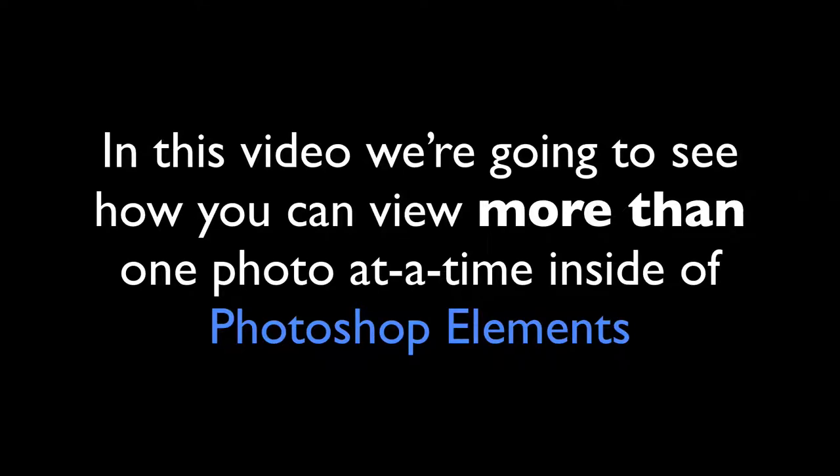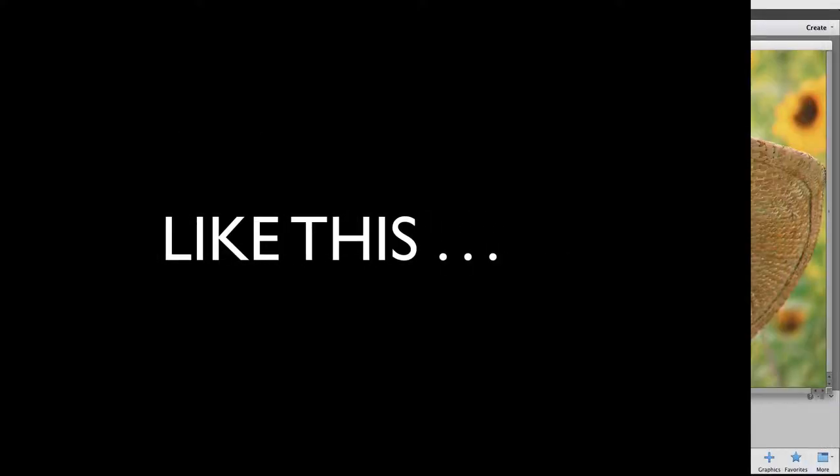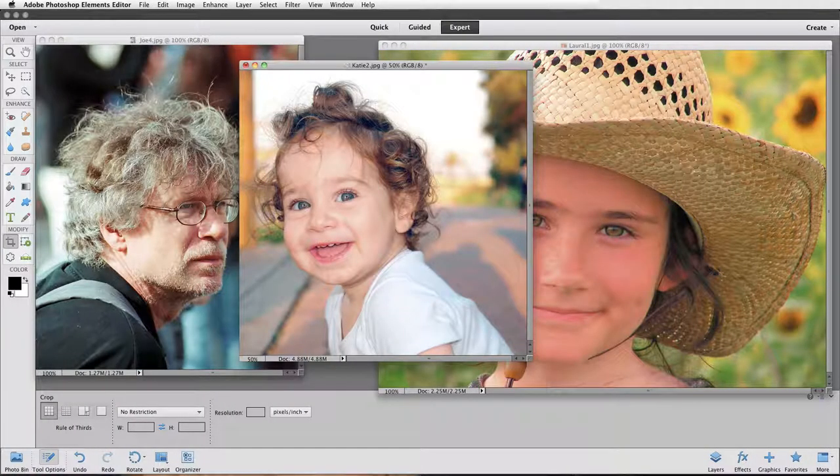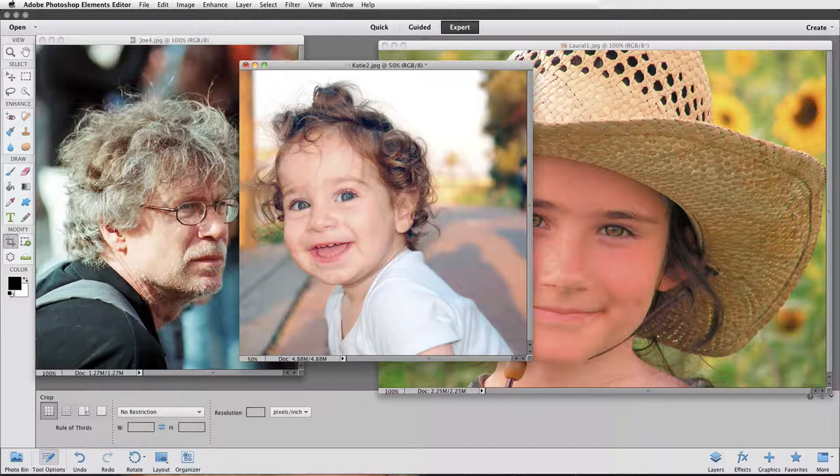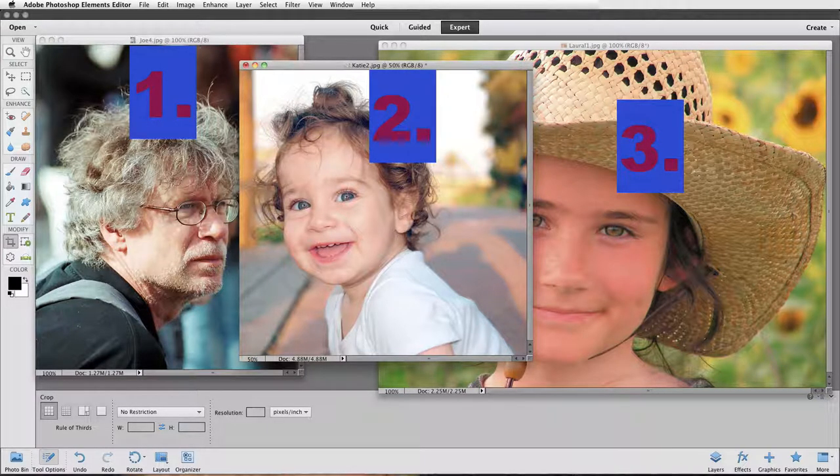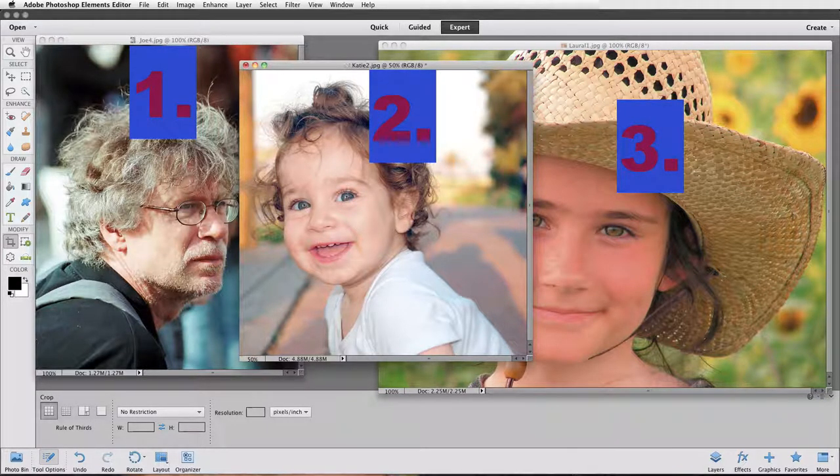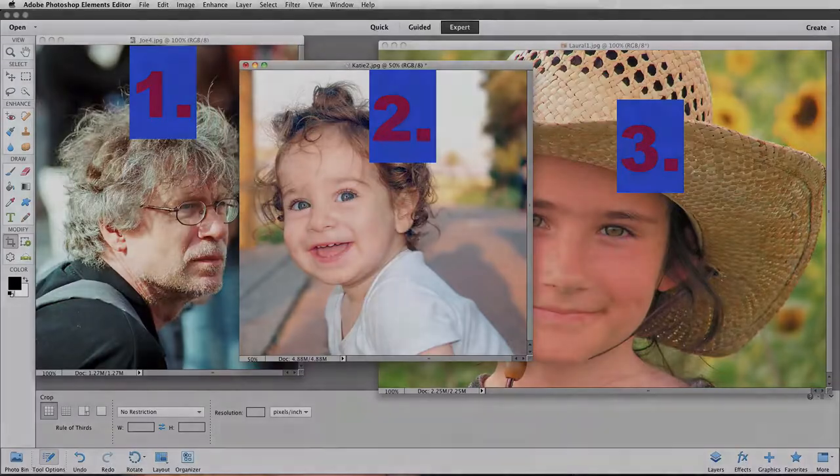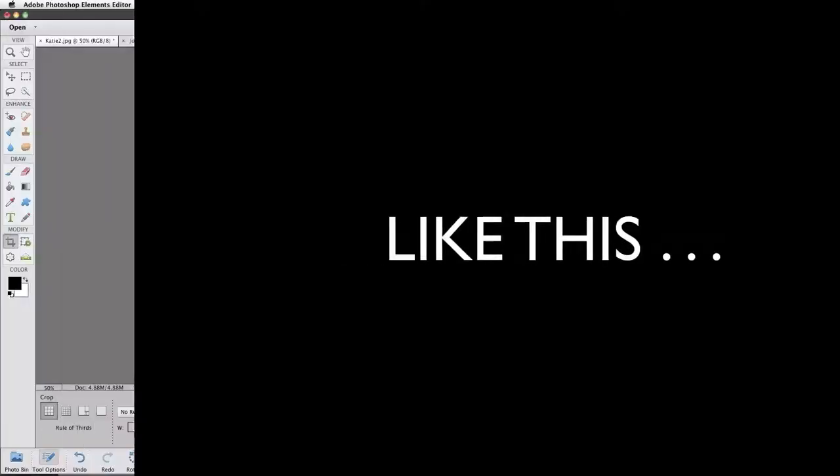In this video we're going to see how you can view more than one photo at a time inside of Photoshop Elements like this. Notice that I have three different photos that I can see all at the same time, as opposed to being able to see only one photo at a time like this.